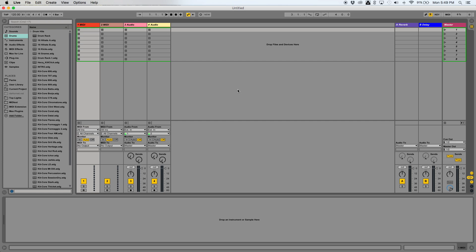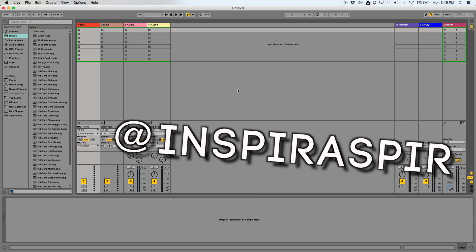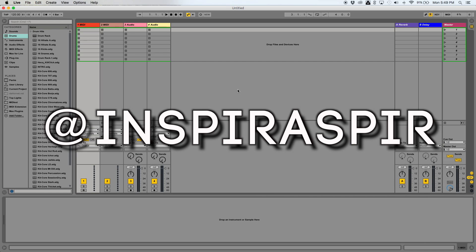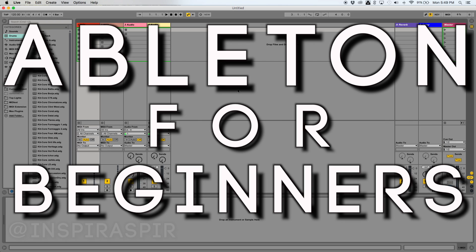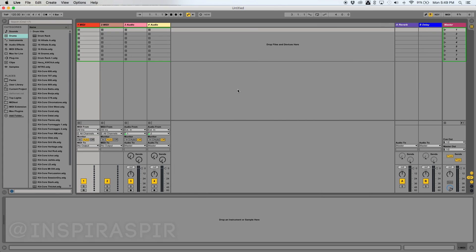Hello everyone, my name is Inspirasper, and welcome to Ableton for Beginners, a video where I really hope I can portray how to use Ableton for those of you who are a little unfamiliar with the software. This video is meant to be geared towards those of you who really want to make music but just don't know how.